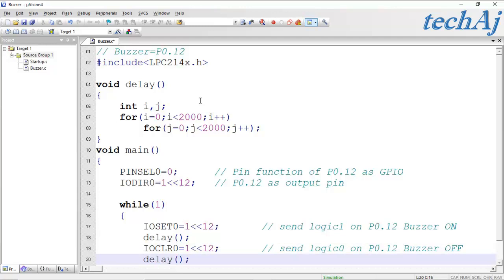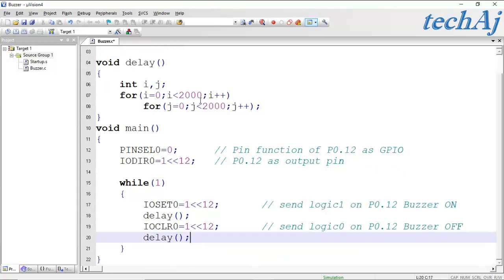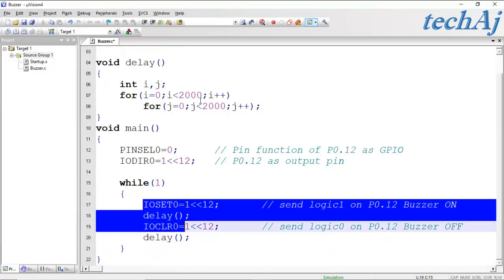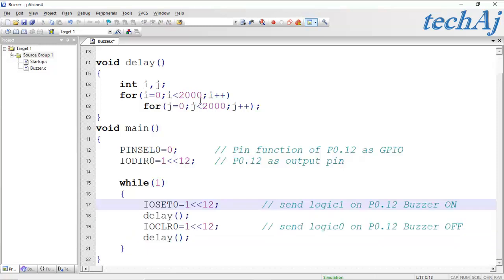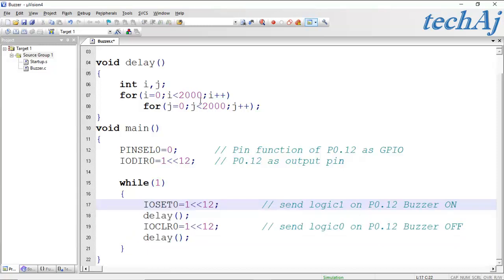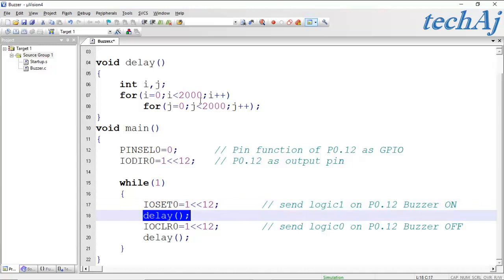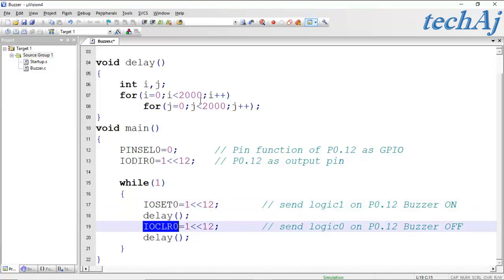Since this logic is written inside a while(1) loop, it will continuously execute — meaning the buzzer will turn ON, and after some delay the buzzer will turn OFF, and this cycle will be repeated.